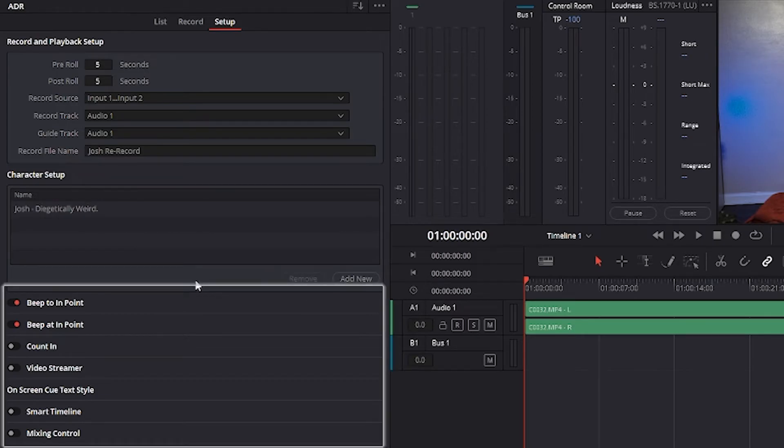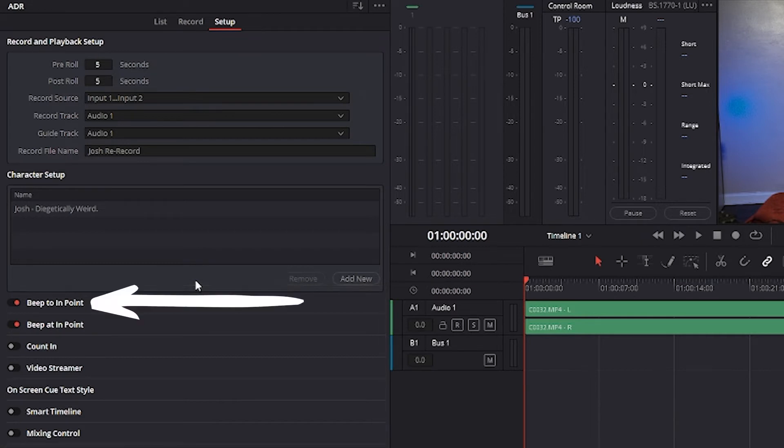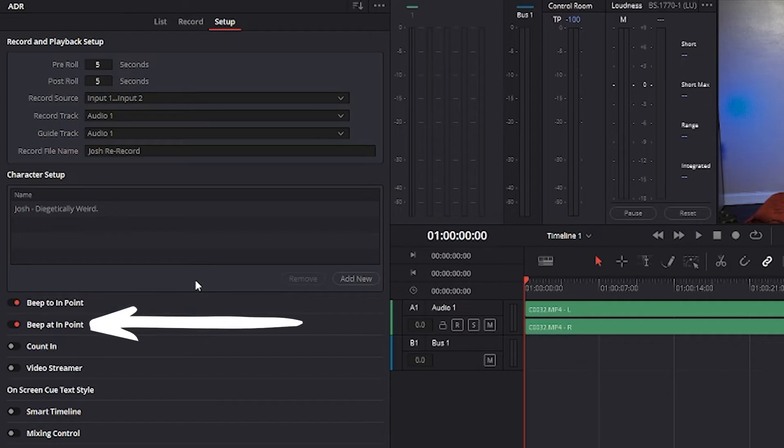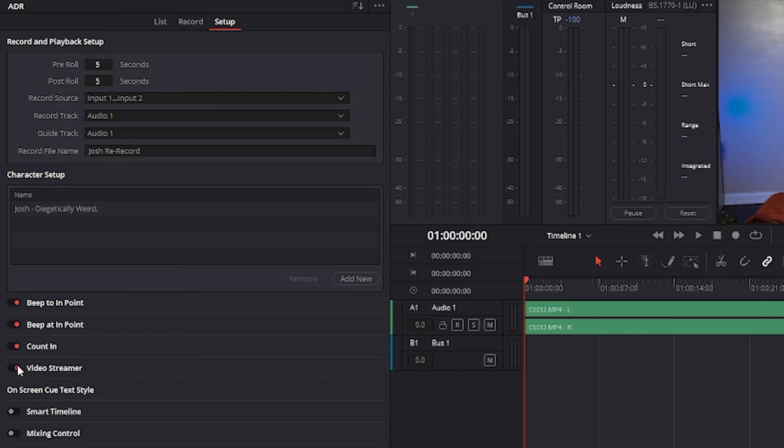Below that panel there are switches that enable or disable various functions. Beep to endpoint enables a three-beep sequence to be heard leading up to the recording. Beep at endpoint enables one last beep at the endpoint. For beeps to be audible, the beeps channel must be patched to your audio output using the patch input output window.